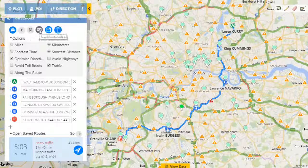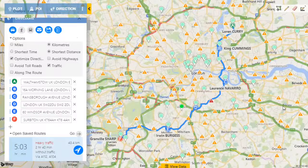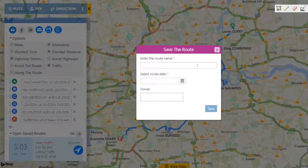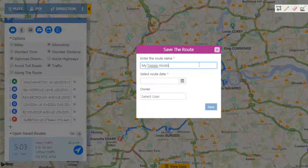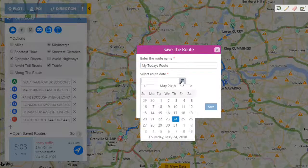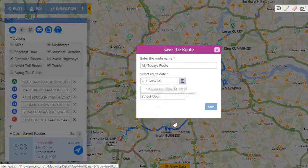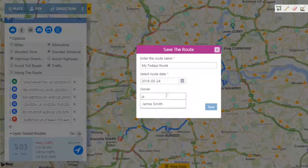I can share these routes with my team using the send email button. In addition, I can save the route and assign it to my star performer. Say James is my star salesperson and I will assign this route to him.